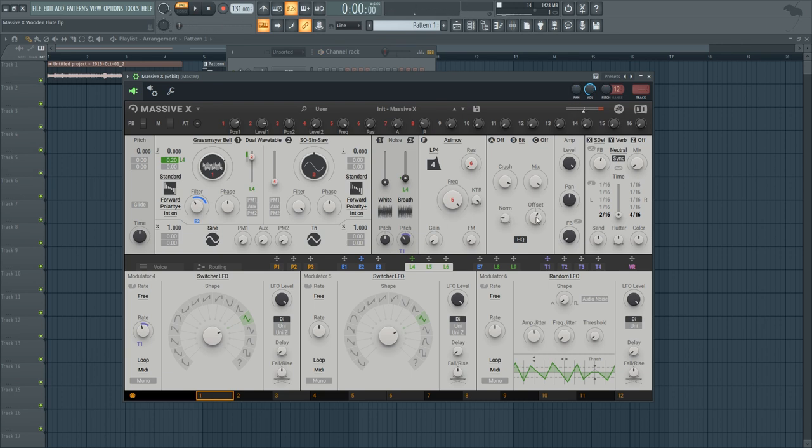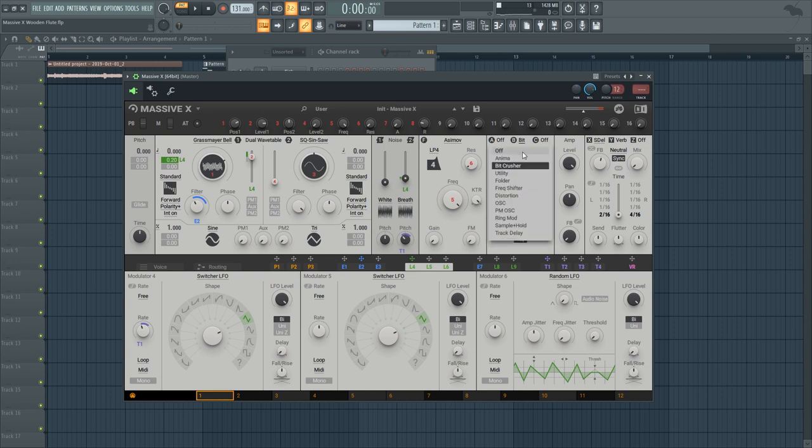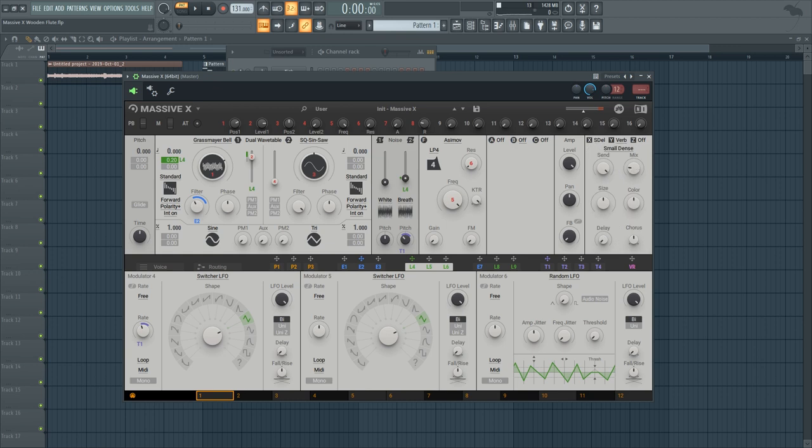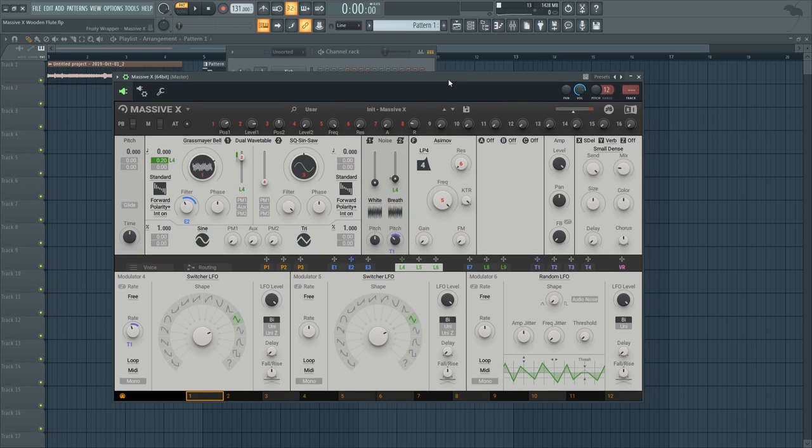Something like this can get you a really nice 8-bit lead sound. But if you don't want that you can just bring back the delay and the reverb and you get this sound.